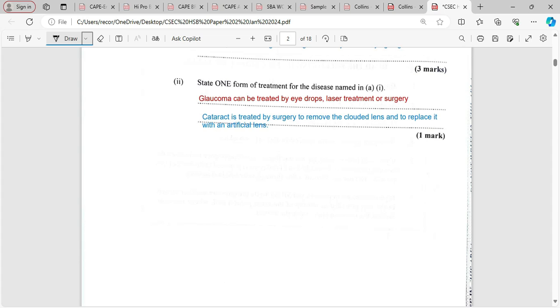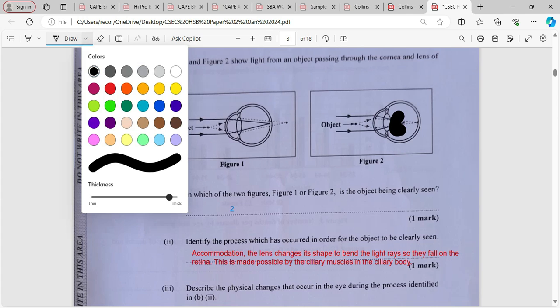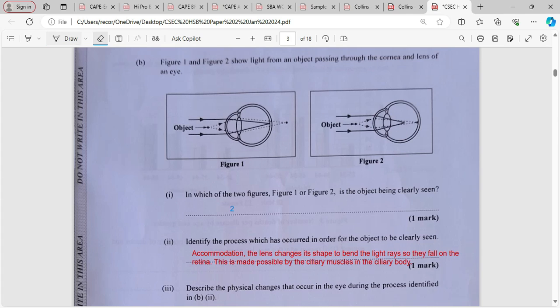Figure one and figure two show light from an object passing through the cornea and lens of the eye. Under normal circumstances, this area here would show short-sightedness, while this area here would show long-sightedness. The question asks: in which of the two figures is the object being clearly seen? In figure one, the object falls behind the retina. In figure two, the object falls on the retina. So two would be our answer.